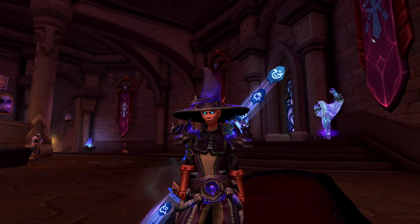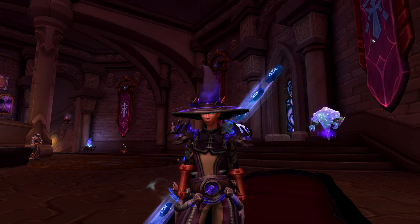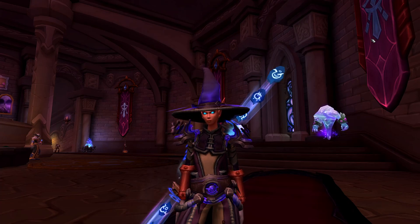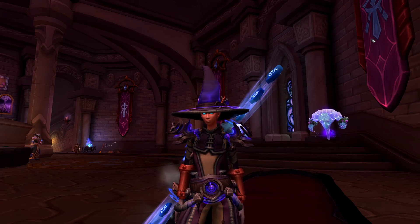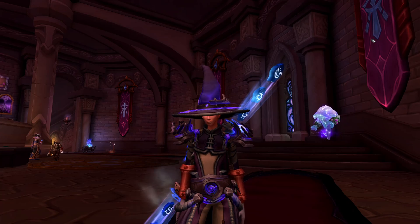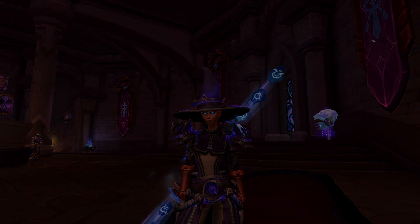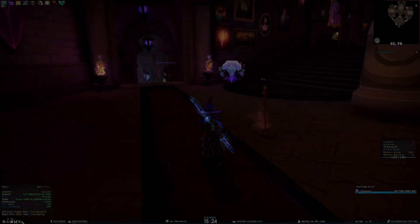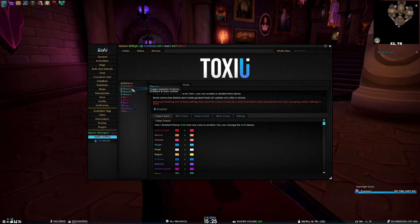Hey guys, Toxic here, and welcome to the second episode of Features of Toks UI. In this video we'll be going over the themes of Toks UI, so if we open the settings and go to the themes tab of Toks UI...